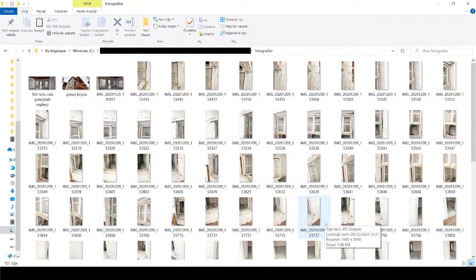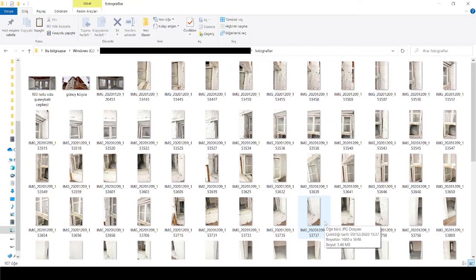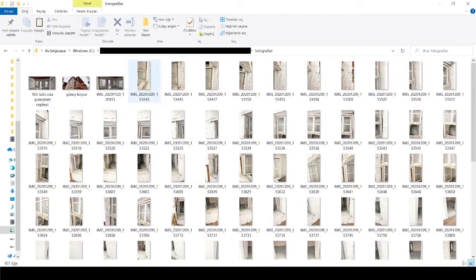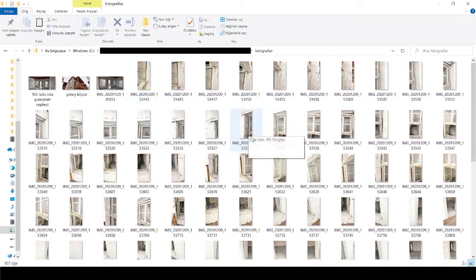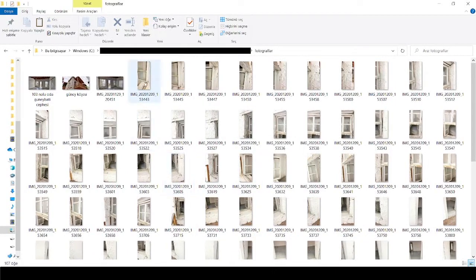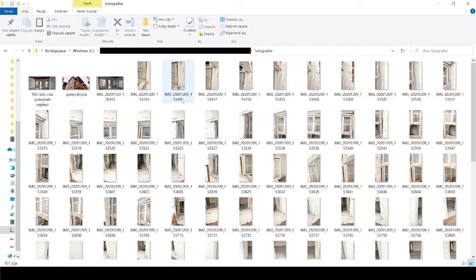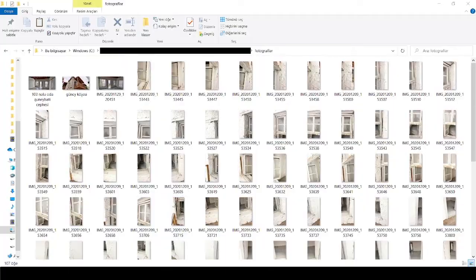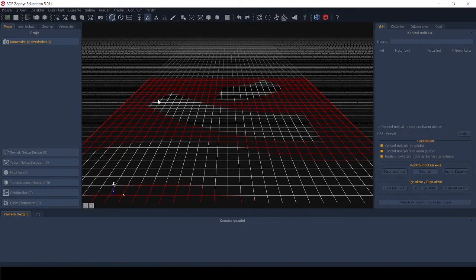As you know, we need a series of photographs to obtain a 3D model on the photogrammetry study. I took these photographs and I paid attention that the photographs are overlapping to a certain extent.